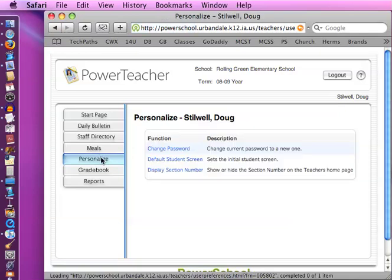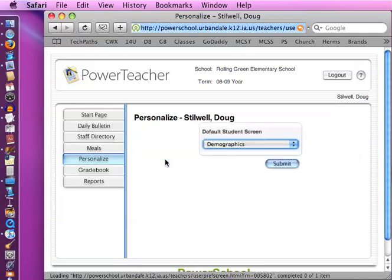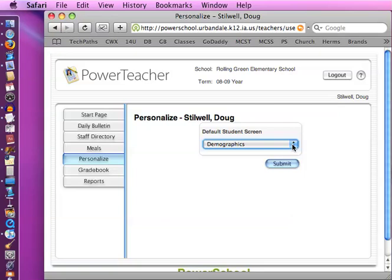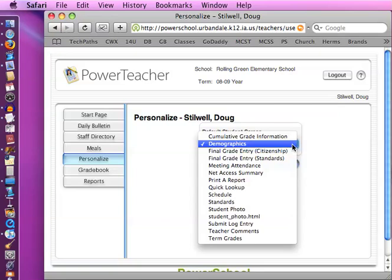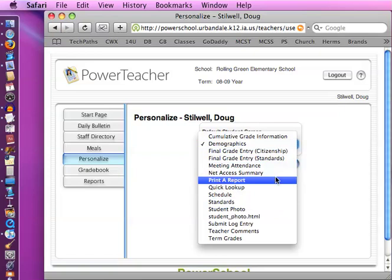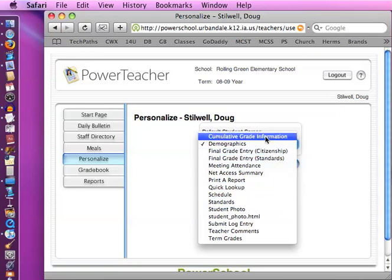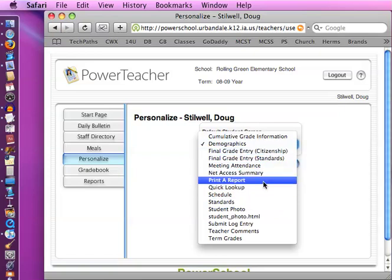The other thing you can do here is you can change what is your default student screen. In a minute here, I'll show you how we click on some students and we can see different information for students. And there's a whole bunch of screens you can choose from. You can choose which one you want to be your default student screen so that when you click on a person's name for the first time, that particular screen will come up. So if I click on here to personalize my default student screen, it will give you several choices, all the list of screens you can choose from. I think usually it's set on demographics, which is a good screen. And you kind of decide which one of these screens you use the most, and that's what you would set it to.